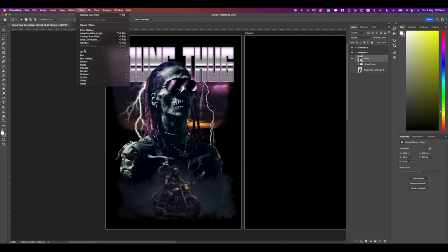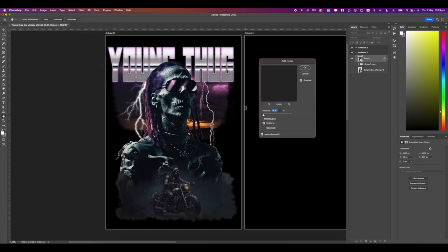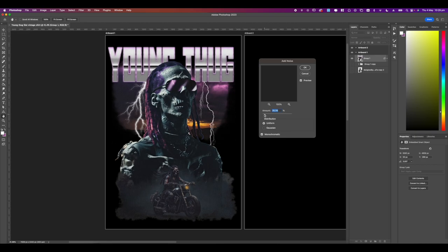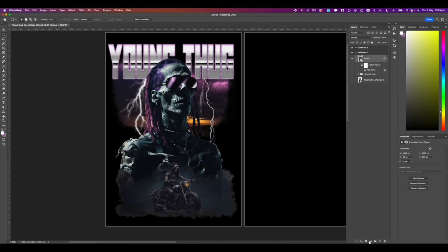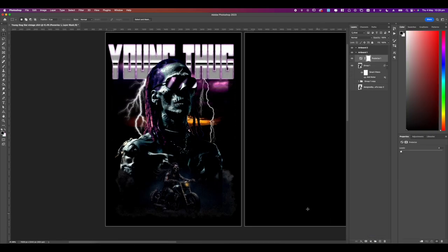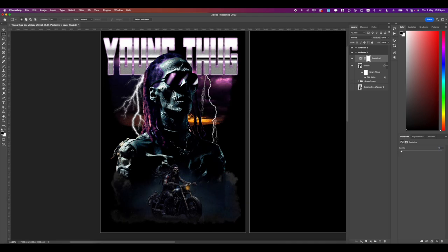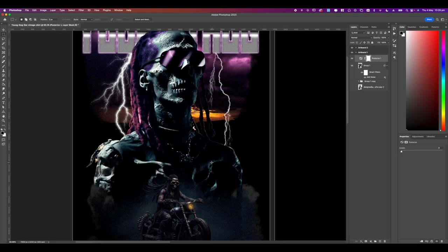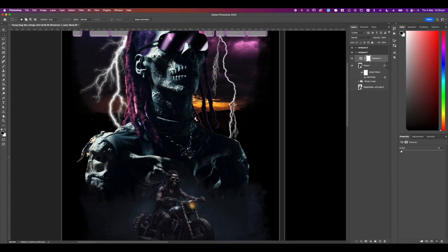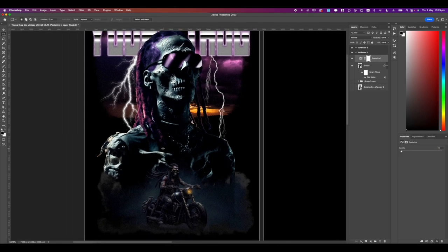Then from here go to filter and then add noise and just adjust the noise. For me I like to put it in between 18 to 35. It's going to add in some grays so we're going to go ahead and counter that by adding some posterize. I don't know how to pronounce that sorry but the colors I'm going to pick is around 4 to 12.